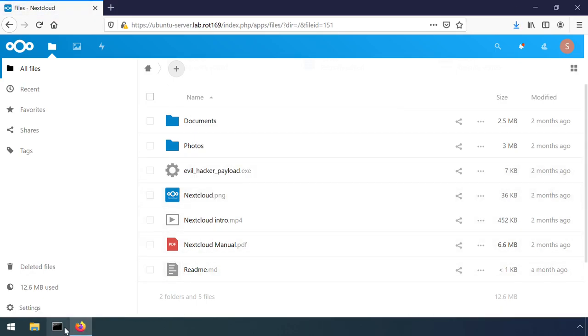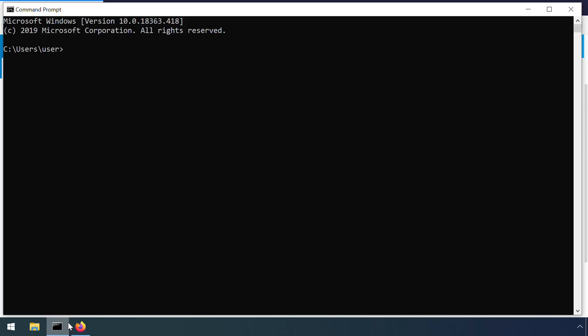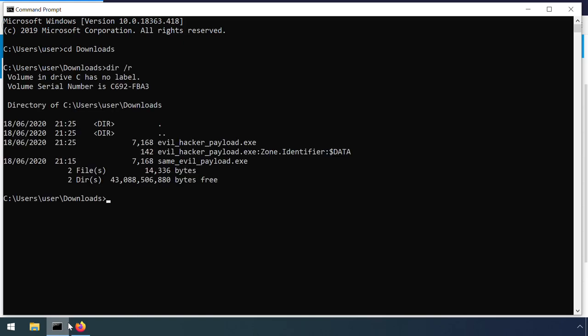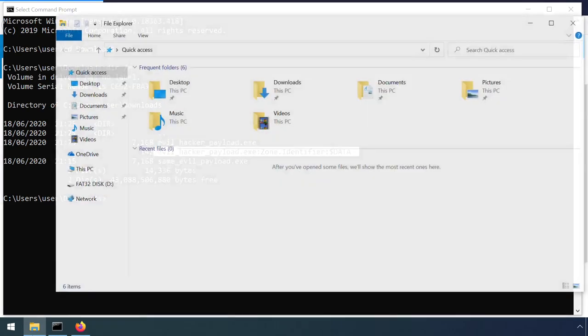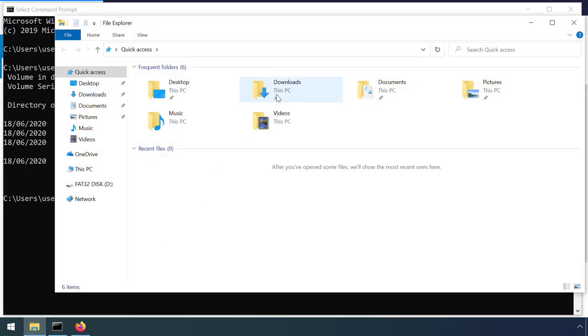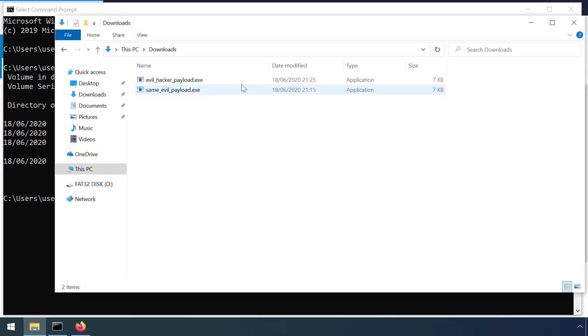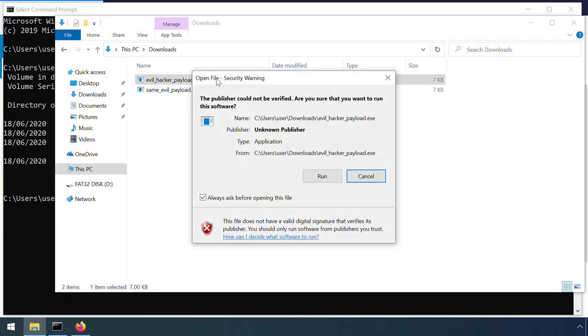Here's a file I just downloaded from a website. Running dir with the slash r option shows an additional stream attached to this file called zone.identifier containing 142 bytes of data. This tag is read by Windows when I try to run it, and triggers some additional checks on the safety of this file due to the dangers of running programs downloaded from the internet.